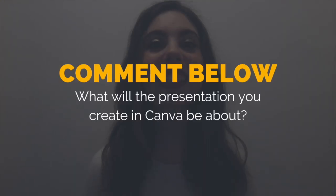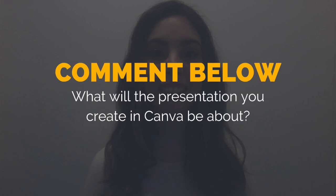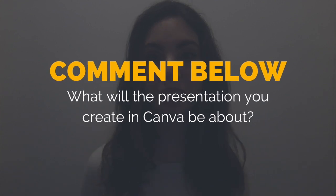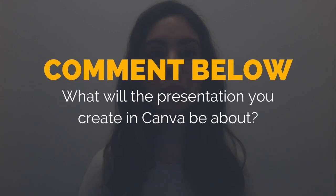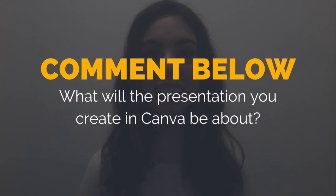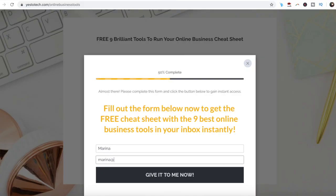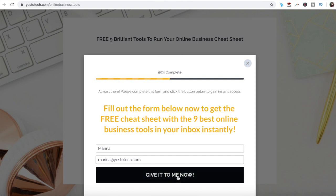So what will the presentation you create in Canva be about? I'd love to hear your answer and start a conversation in the comments below, and remember to click on the link in the description box below to get your free cheat sheet.